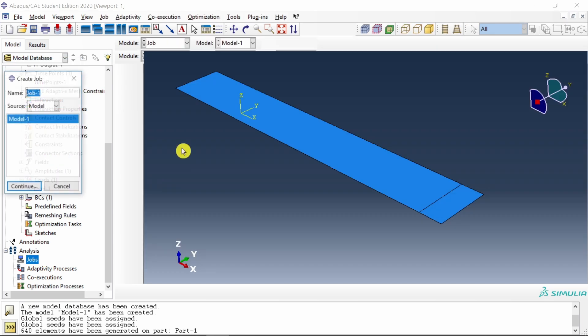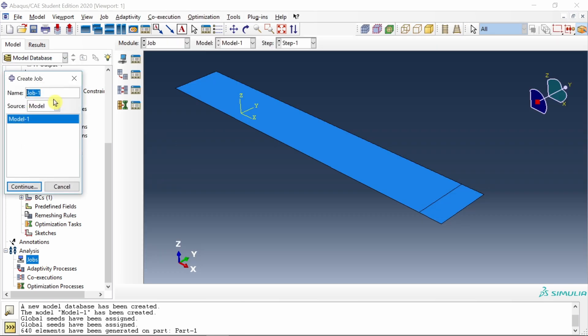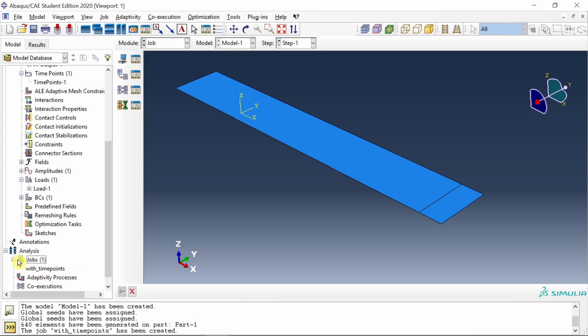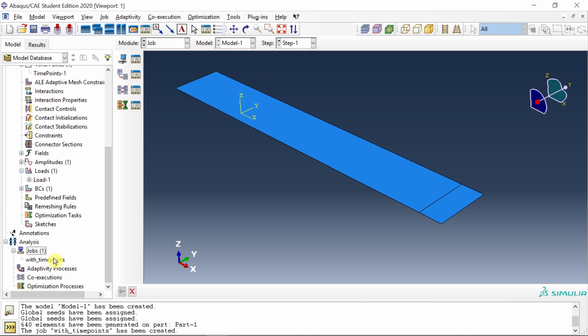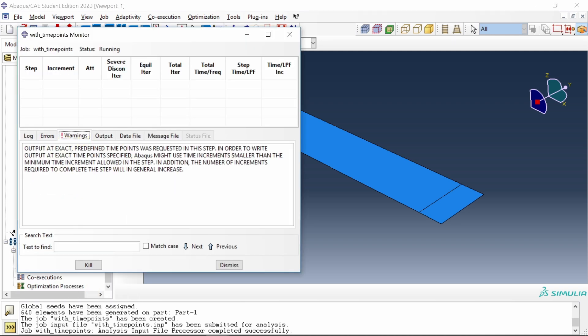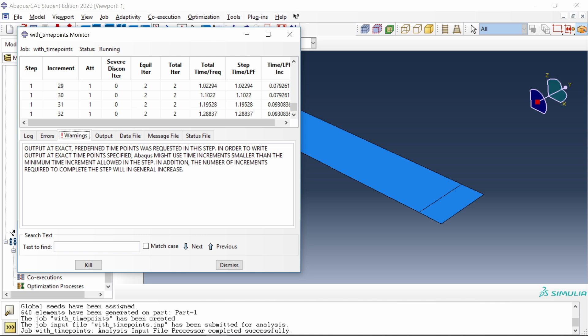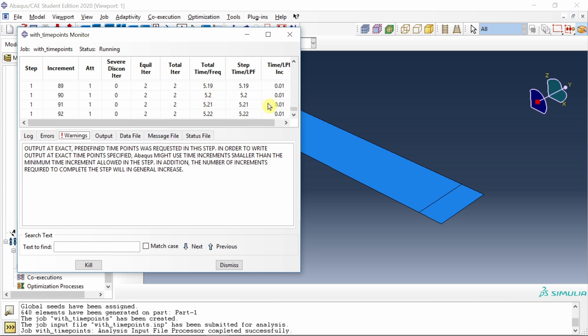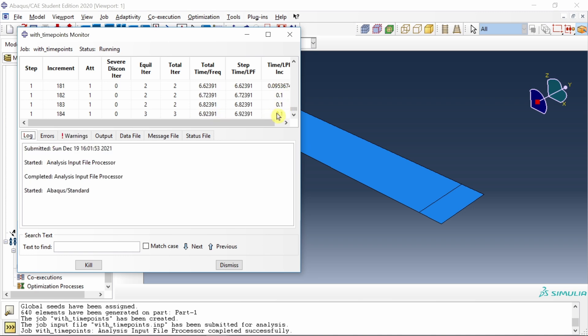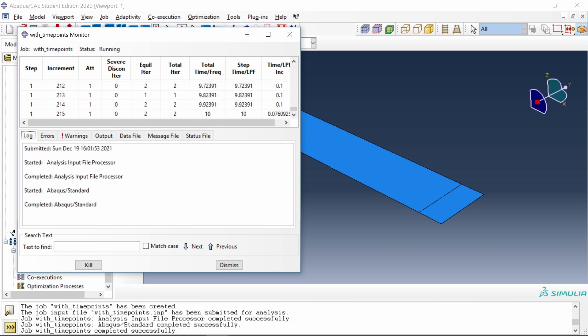Now we will create a job. I will name it as with time points and submit this job. It will show a warning. What this means is in that specific time zone, ABAQUS will use the increment which you already defined. We are in between 5 to 6, so the increment is 0.01. This can be larger, but we want to save the output, so ABAQUS will force itself to use 0.01. Once we go beyond 6, then again ABAQUS will use larger increment. You can see now we are after 6 and increment is increased to 0.1. Job is done.